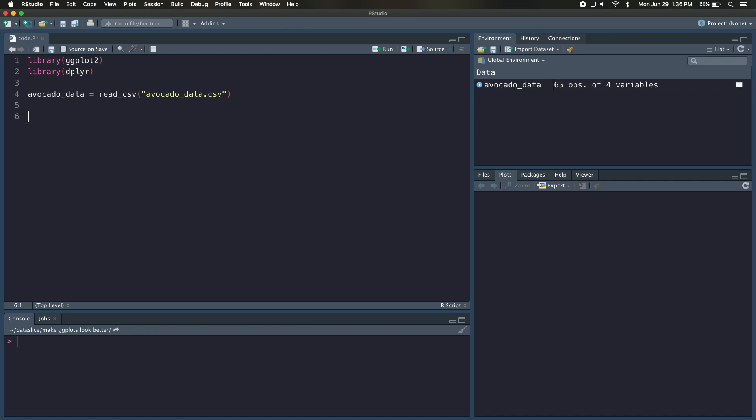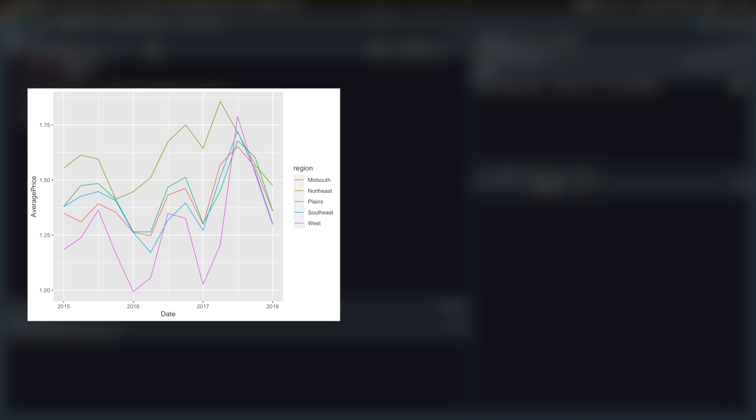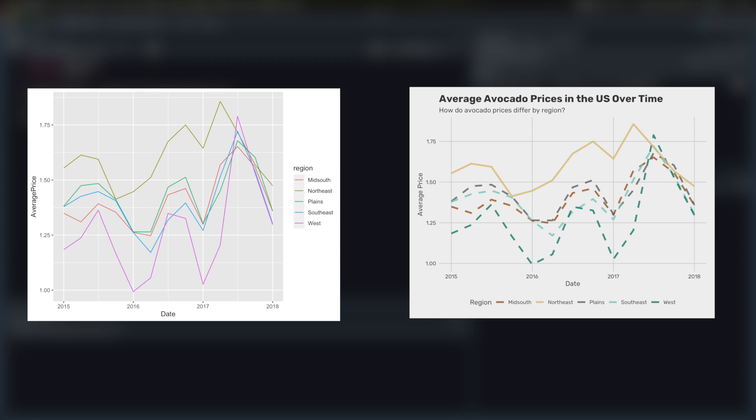Hey guys, today I'm going to show you five quick ways you can make your ggplots look better. And you can go from something like this, into something like this. So let's get started.